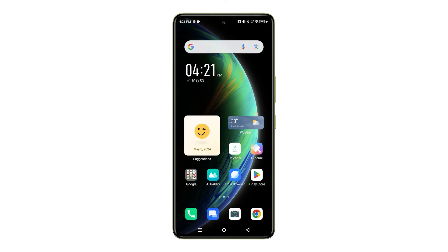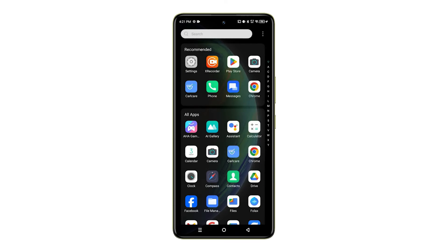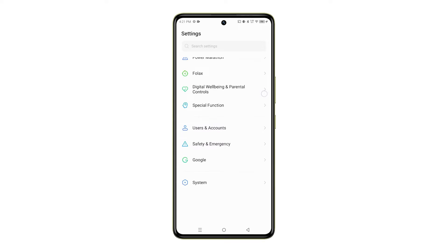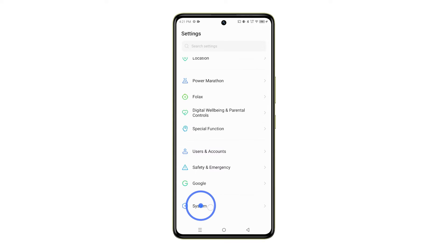So, let's get started. First, go to your phone's settings. Scroll down and tap on System.